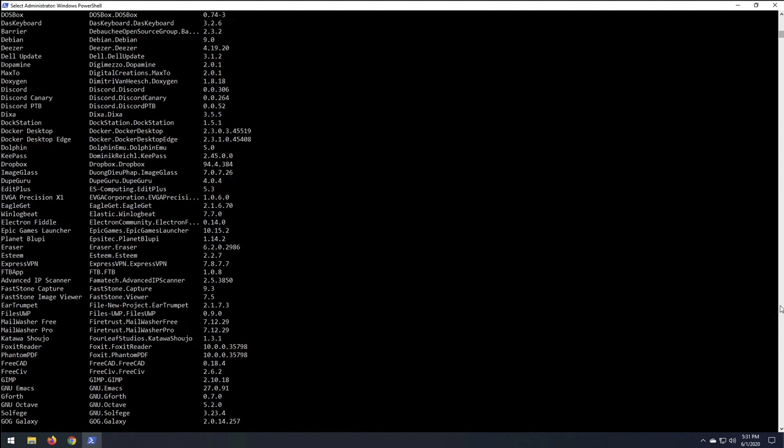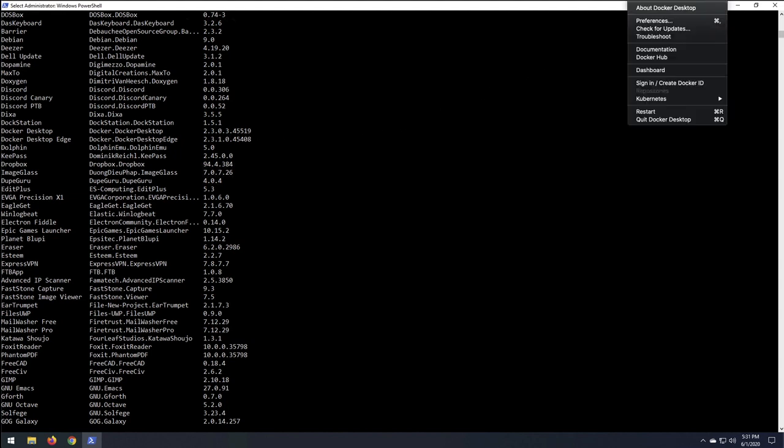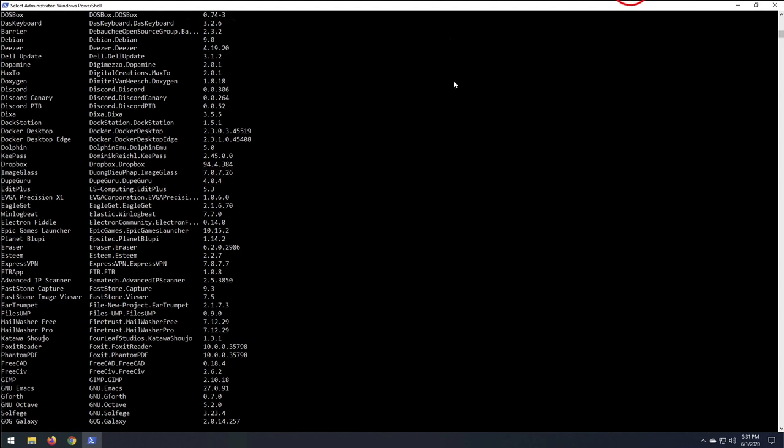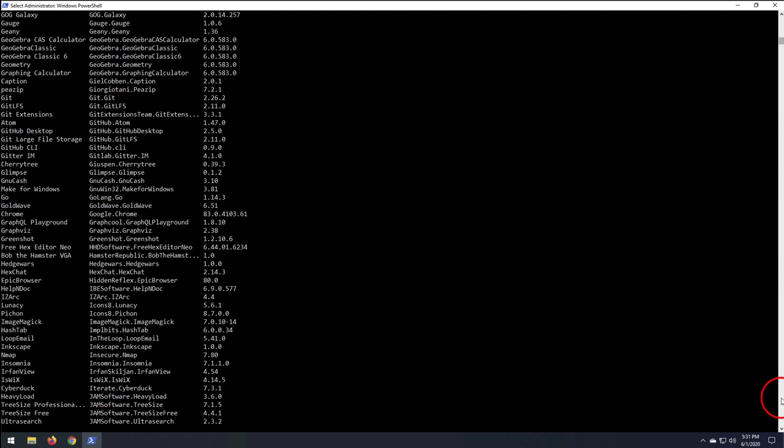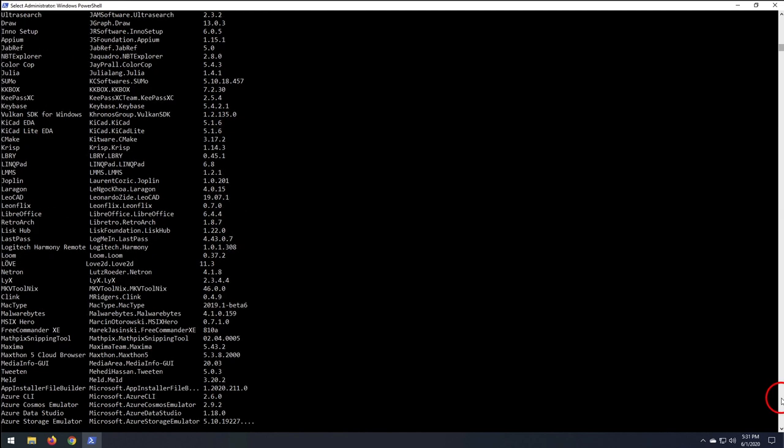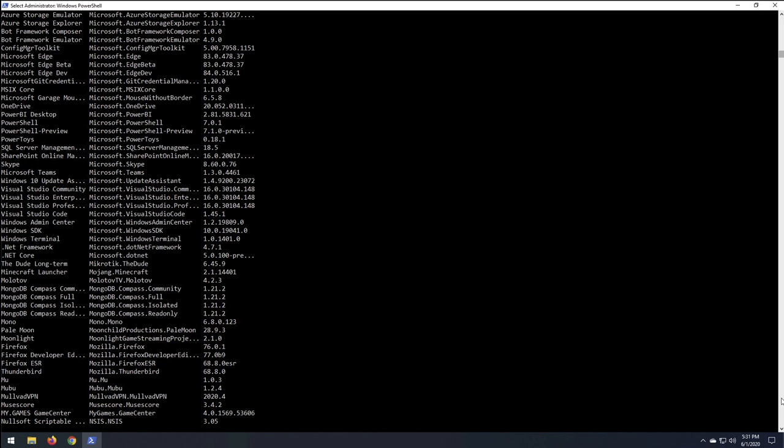DOS box. Docker desktop. Dropbox. Docker desktop 2330. Let's see what version. Oh, actually it's my Mac. Nevermind. Express VPN. Gimp. Gimp is in there. Atom. Editor. End map. Network map. Azure CLI. KeyPass. Firefox. Thunderbird. PowerShell. Desktop. PowerShell. 701.